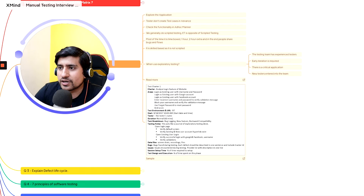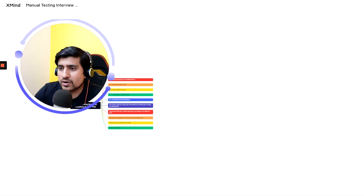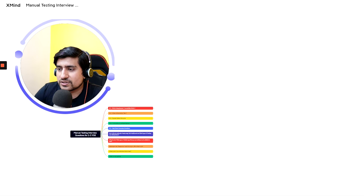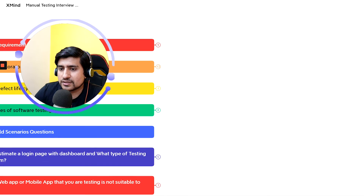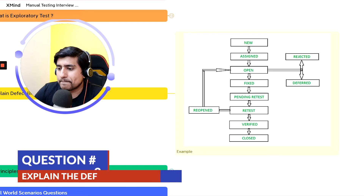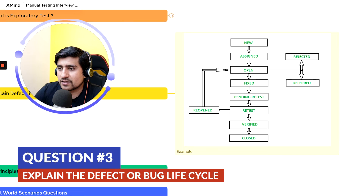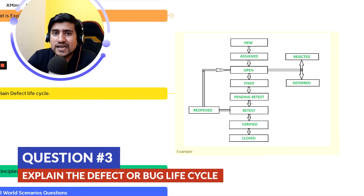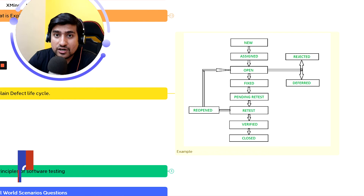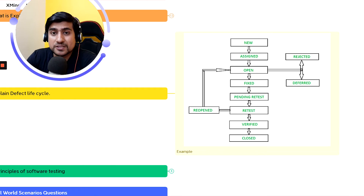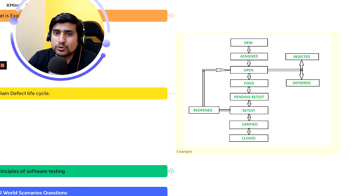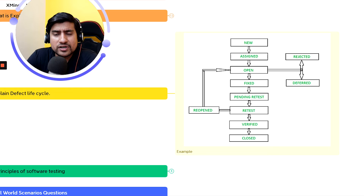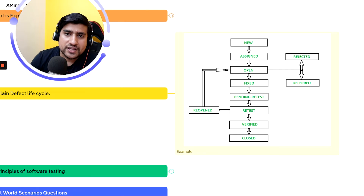Let's move on to question three: the defect or bug life cycle. A defect is basically a deviation — a difference between expected result and actual result. For example, if you're uploading a picture on a Twitter profile and you're not able to do it, that's a defect. Defects go through particular life cycle statuses.